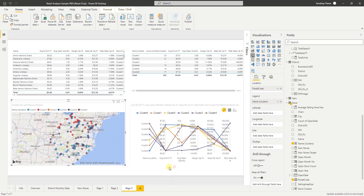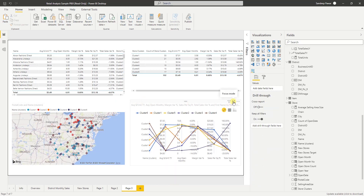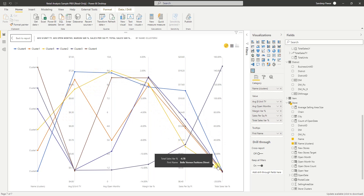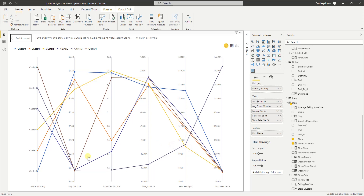If I maximize this, the first thing you'll see on the left side is the names of the clusters. These lines indicate the average amount for each of those clusters. The features or measures we added — the name of the cluster, then average price per unit this year is this line, average open months is this line, and so on.